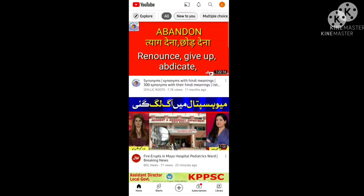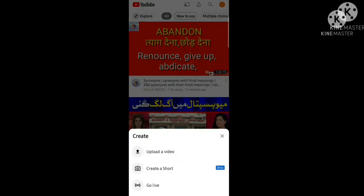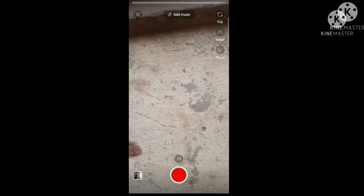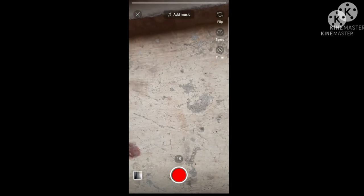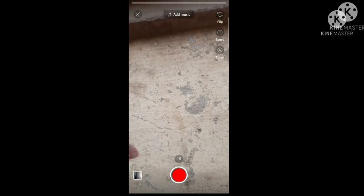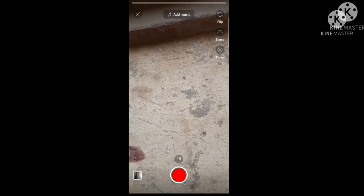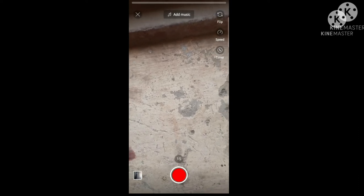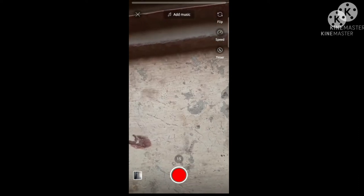First of all, we will click on the plus button at the bottom. Then there will be an interface — Create a Short. We will click on 'Create a Short Beta'.